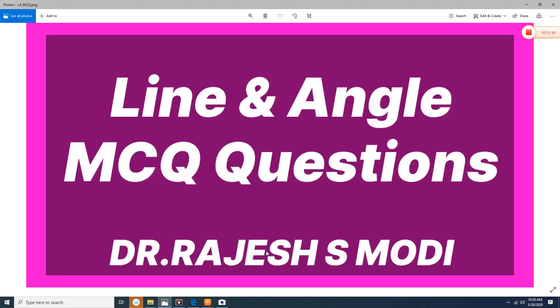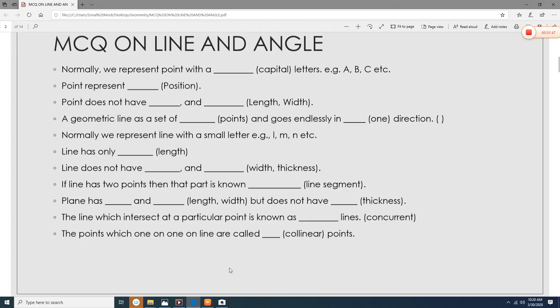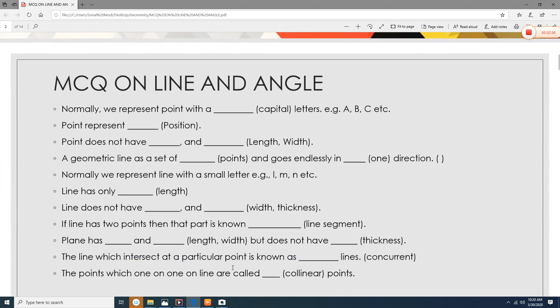Line and angle MCQ questions. We are going to start the MCQ questions now. This is the line and angle chapter, but the focus is on multiple choice questions. It is the essence of all four chapters that we have already learned — you can say it is a small summary or capsule of chapters 1, 2, 3, and 4.